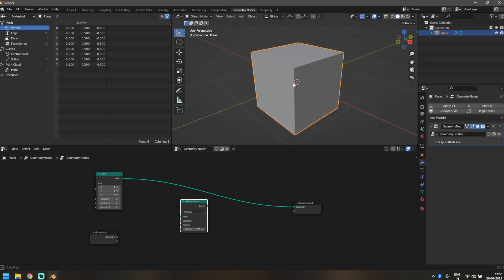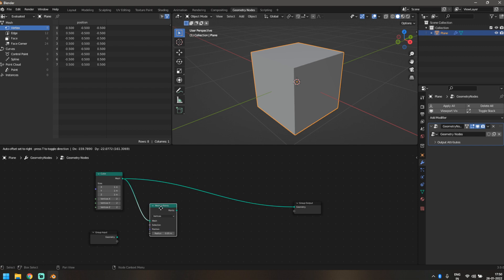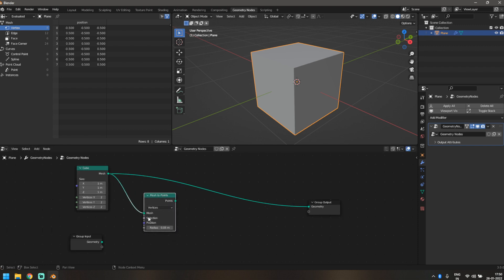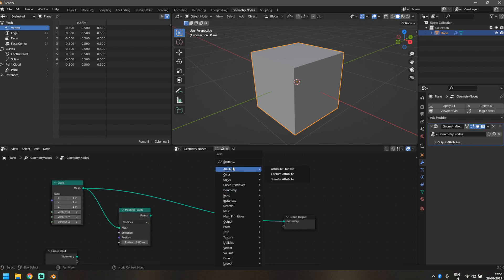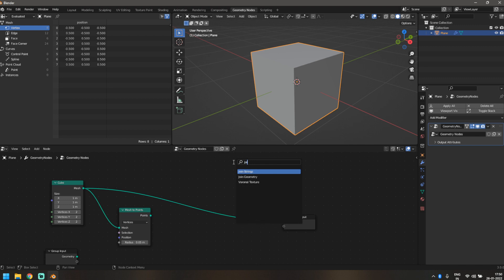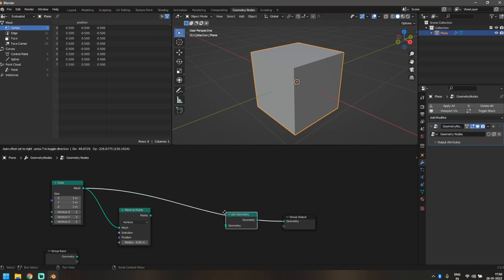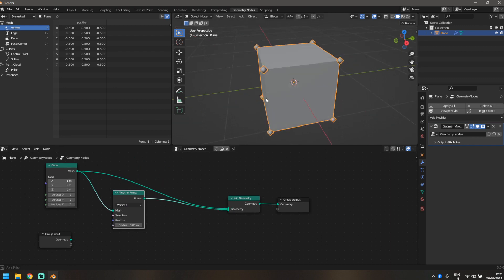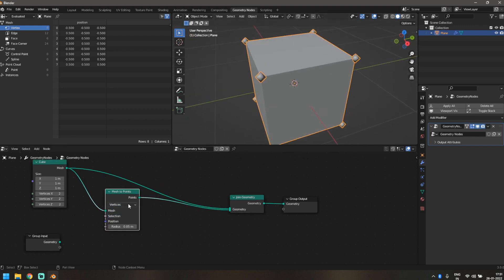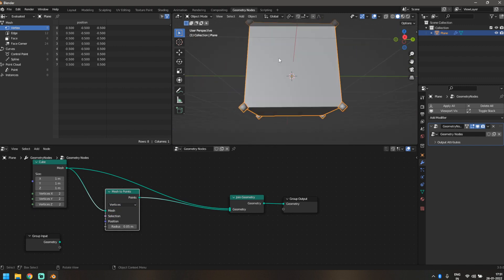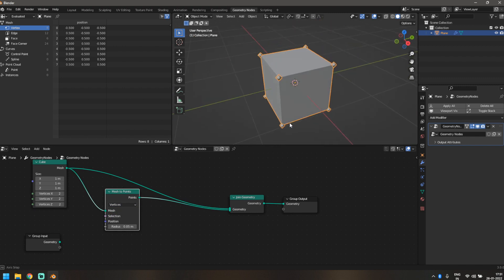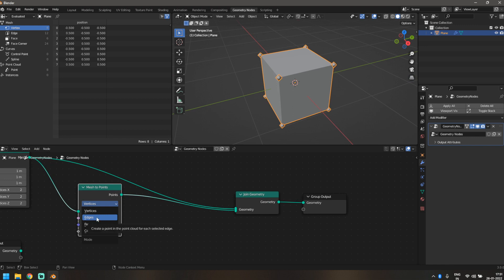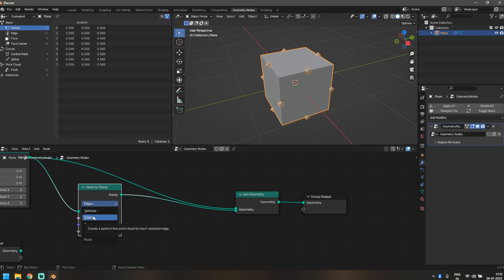Now do Shift+A and add a node called Mesh to Points. We'll use the points on this mesh to create instances — instancing the same object on them. Let's also bring in a Join Geometry node because we need our original cube. Plug the Mesh to Points output into the Join Geometry node. As you can see, each vertex of the cube now has a point on it.